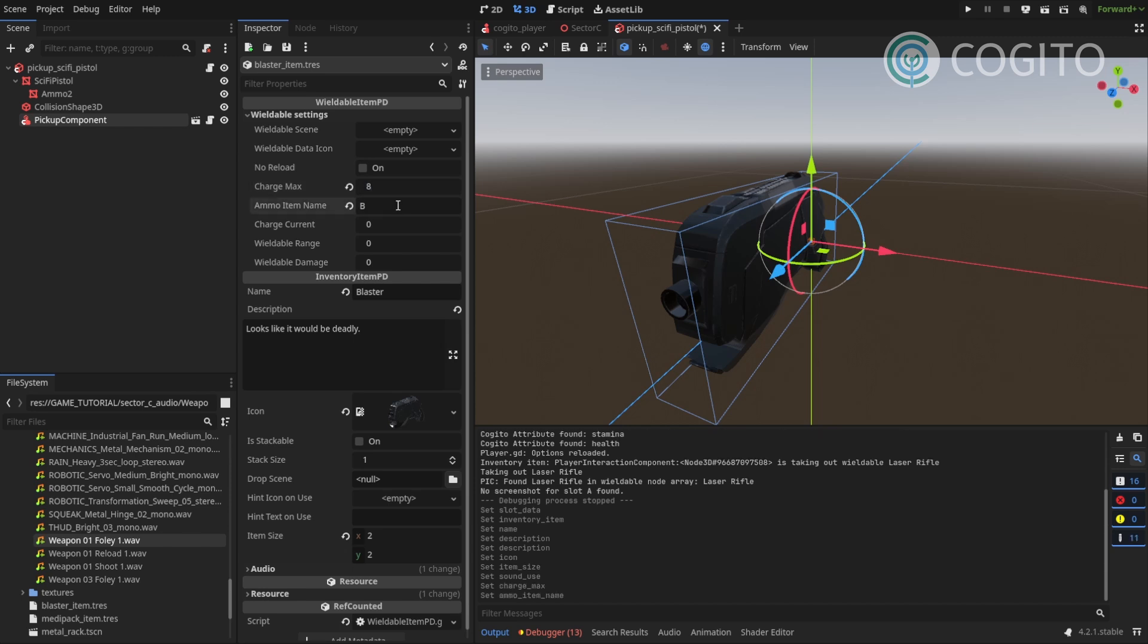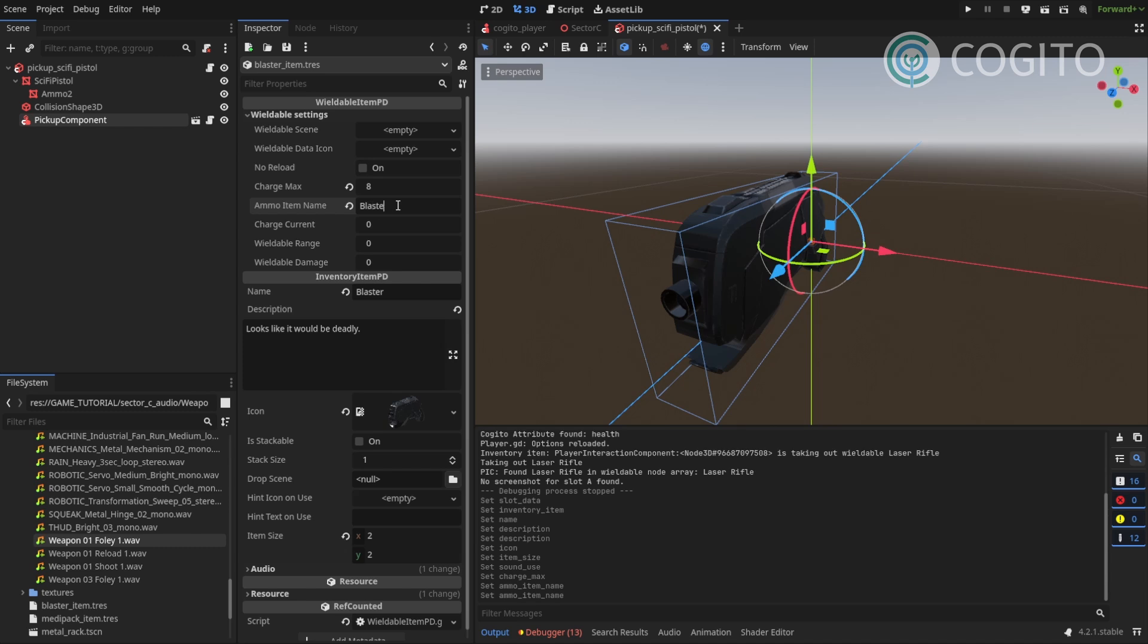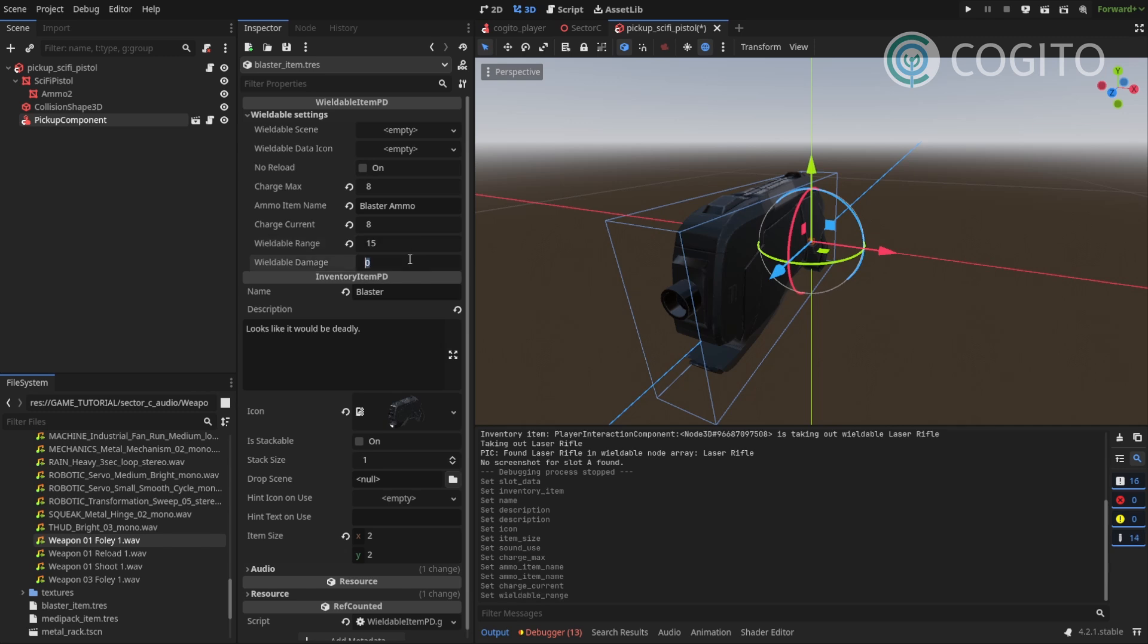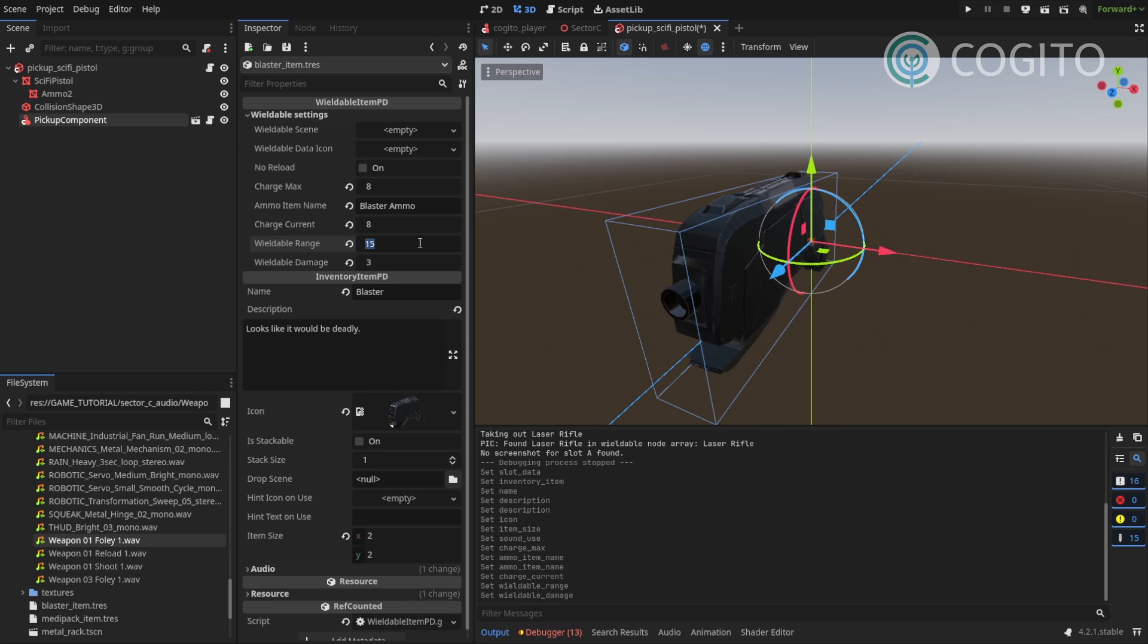Ammo item, I'll call this Blaster Ammo. Charge current is eight. And I'm gonna give this a range of, let's say, 15 and a wieldable damage of three. We can tweak all of this later, but this is just to get us started.